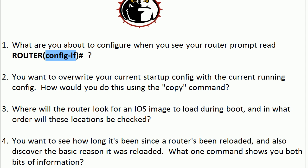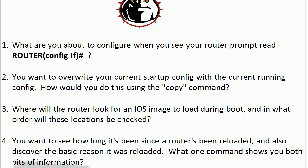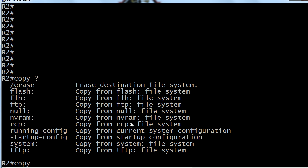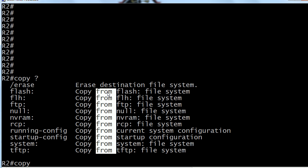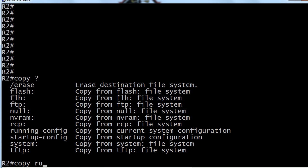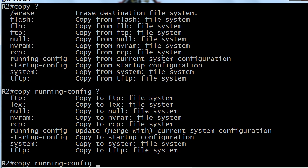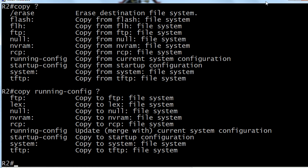Now with overwriting the config, the main reason I'm bringing this one up is to make sure you're clear on the right syntax of the copy command. If you're copying the running config over the startup config, the first location you put in the copy command is where you're copying from. So copying running config over startup config — that's where you would put copy to startup configuration. The full command would be copy running-config startup-config, or you could just do copy run start and you'd be perfectly fine. The first location is where you're copying from; the second location is where you're copying to.